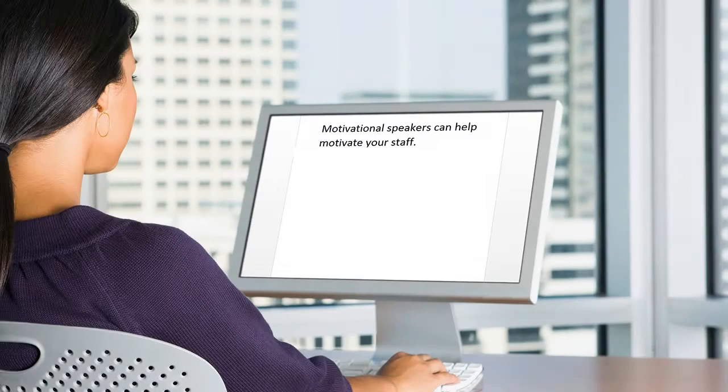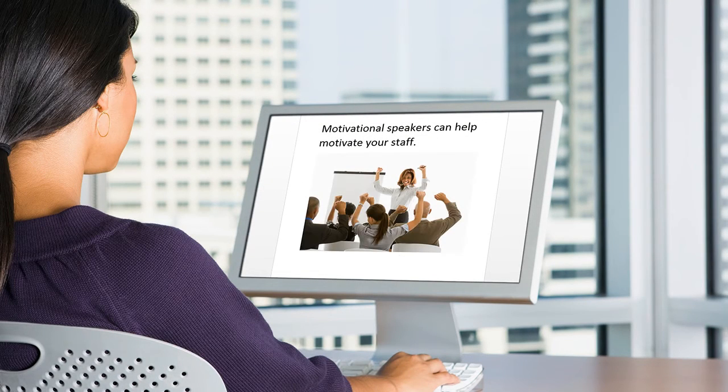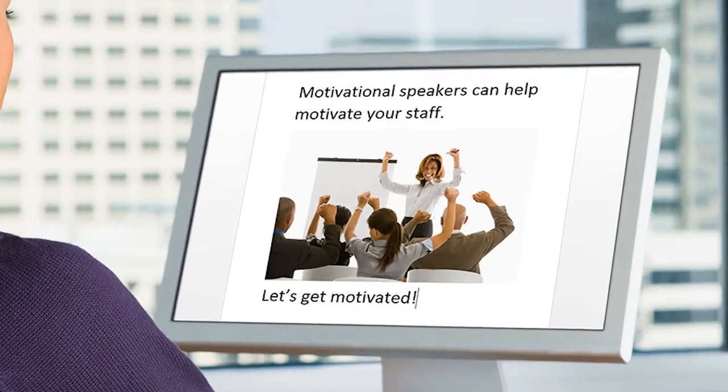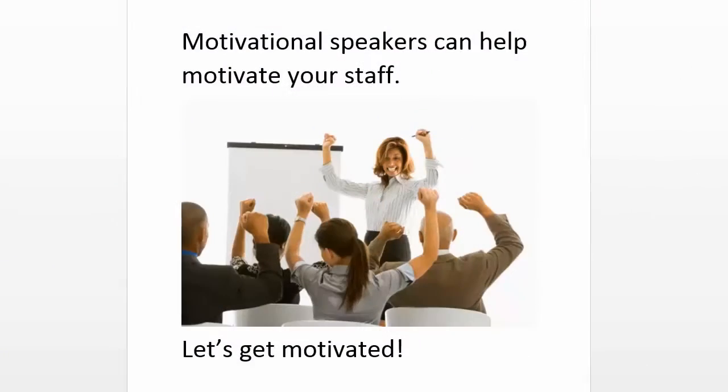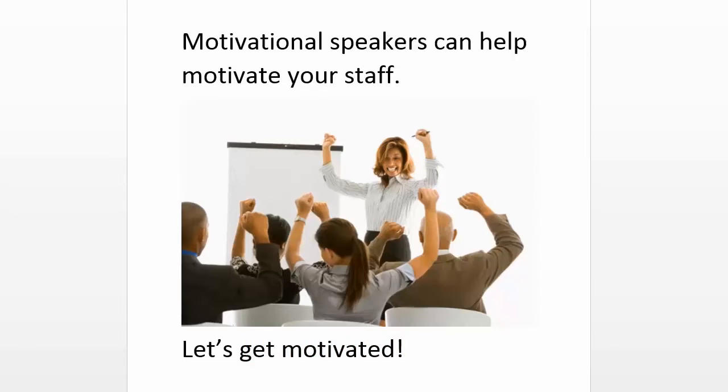It is important that there is alternative meaningful text provided for each image. Why is this important? Let's look at the following image in a document. An assistive screen reader would read this part of the document as, "Motivational speakers can help motivate your staff. Let's get motivated." Some meaning is lost without the image.